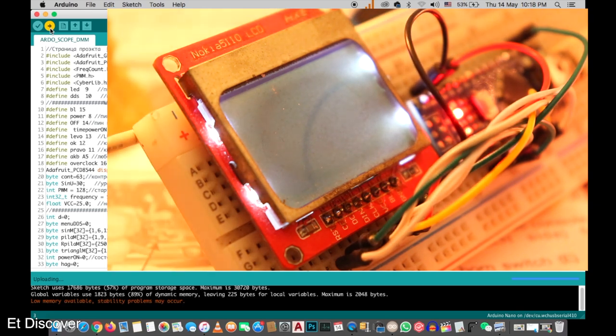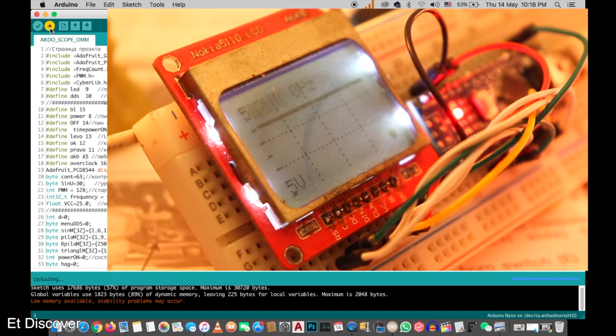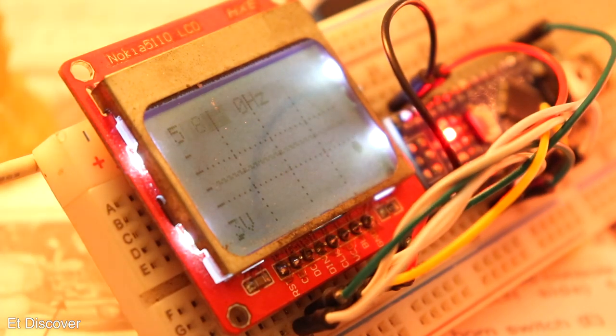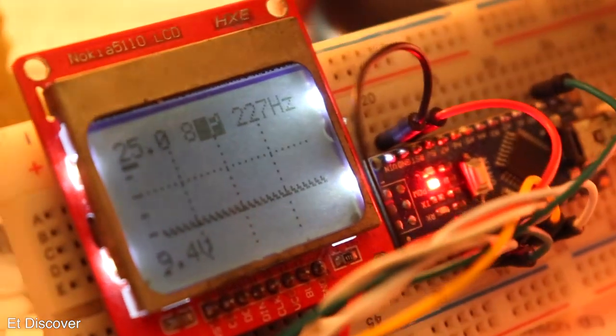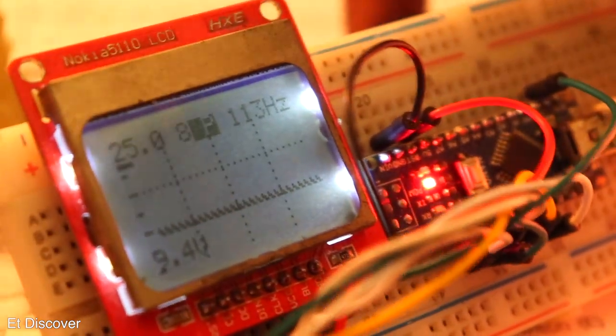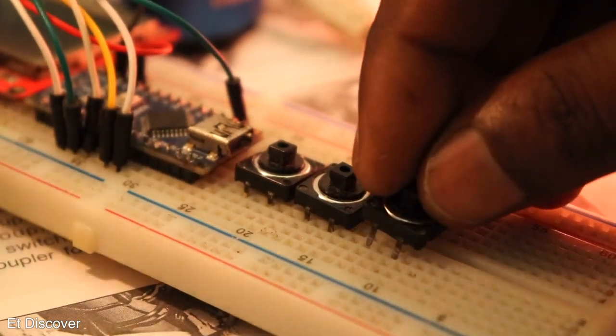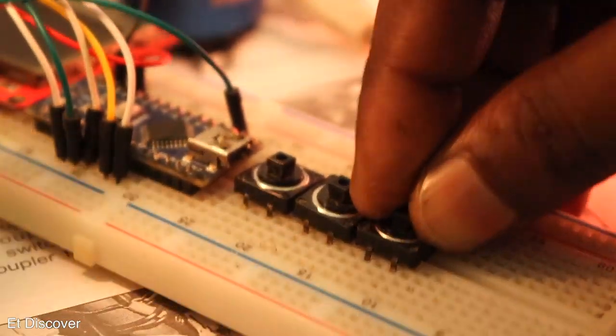After uploading the code correctly, you may see some graphical interface showing on the LCD. It is the interface of this oscilloscope. But I have no option to control this oscilloscope here. So, I will add three switches here with this Arduino, according to this diagram.